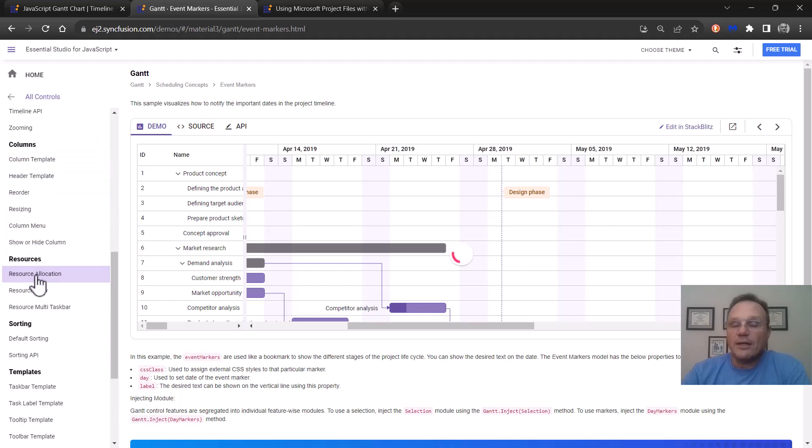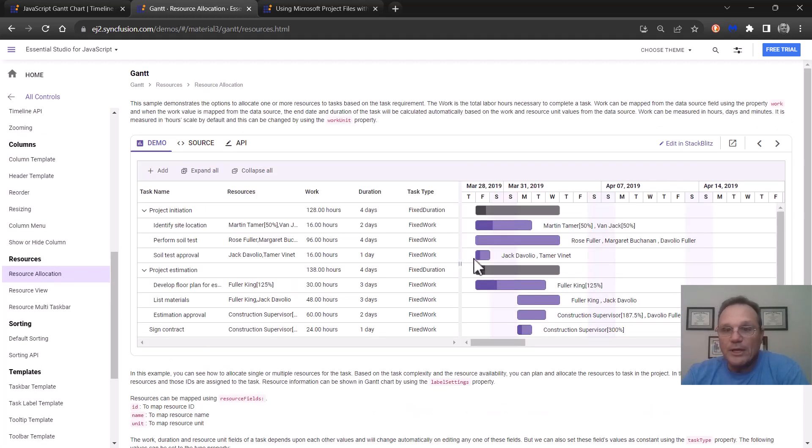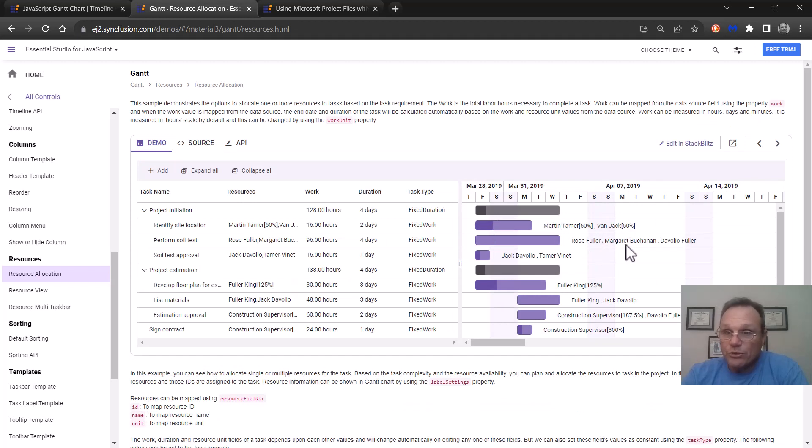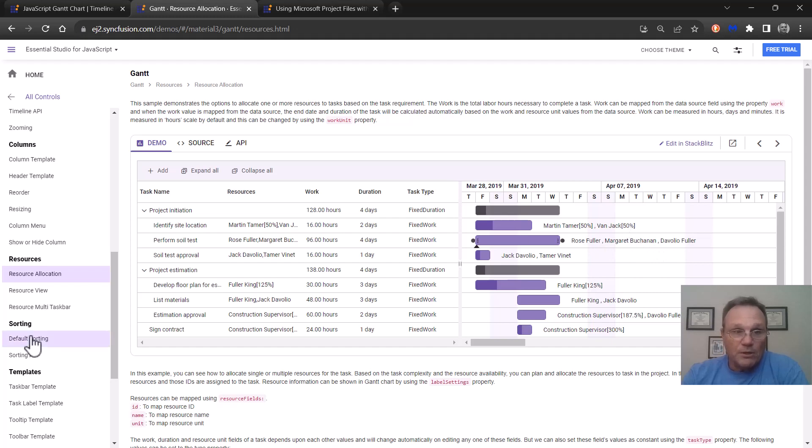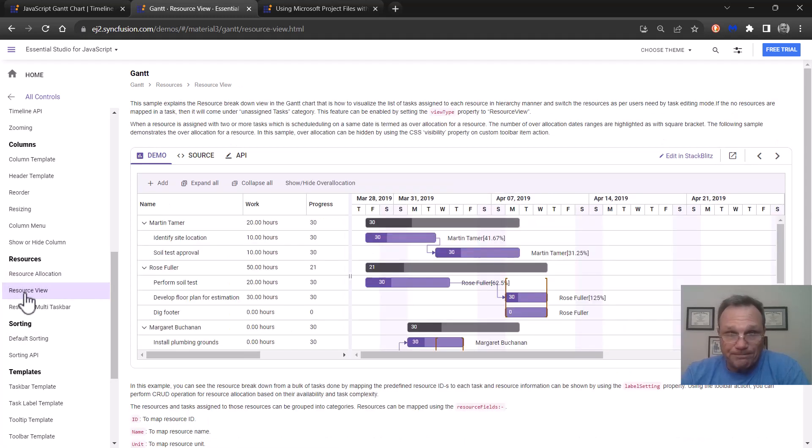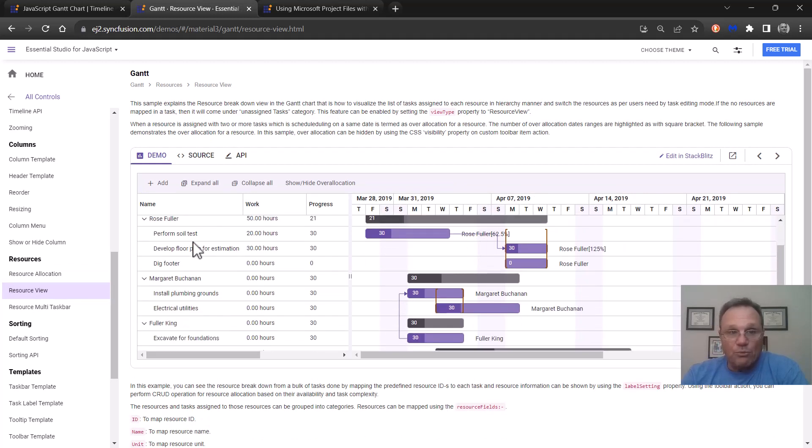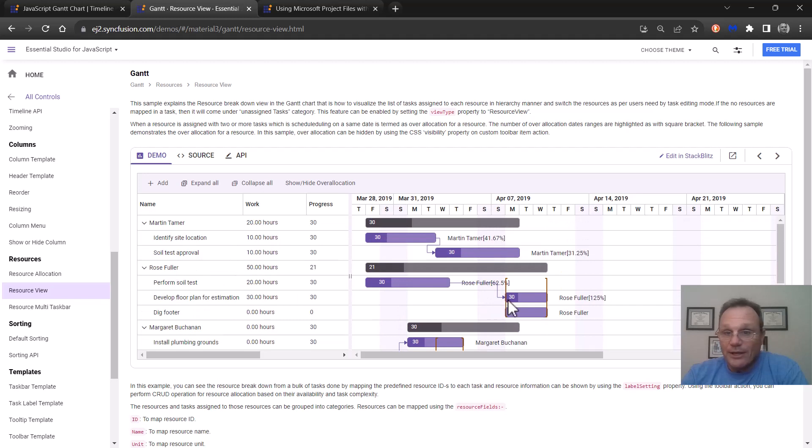Resource allocation. You can put at the end of each taskbar, you can show what resources are assigned and their usage percentage. You can also show this in a resource view. So here we have Martin is doing these jobs and Rose it looks like is overbooked over here.